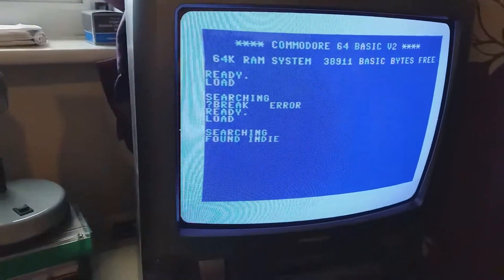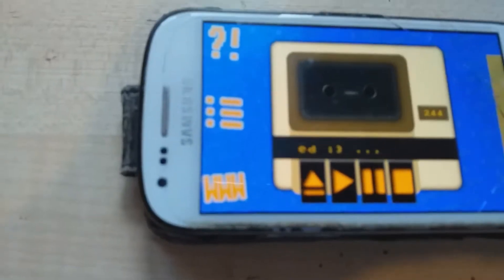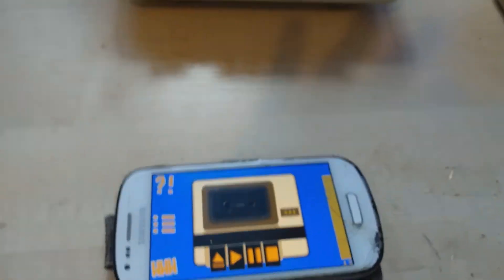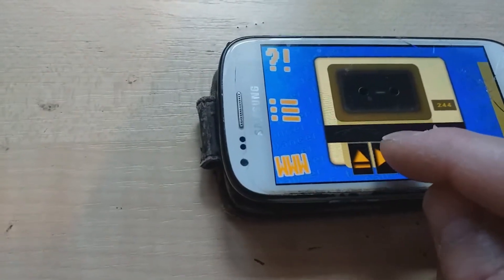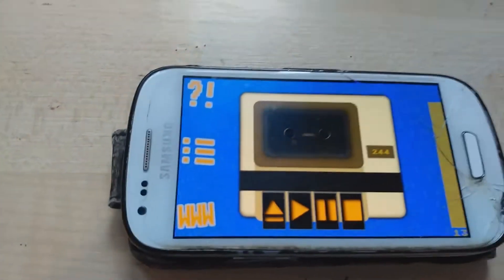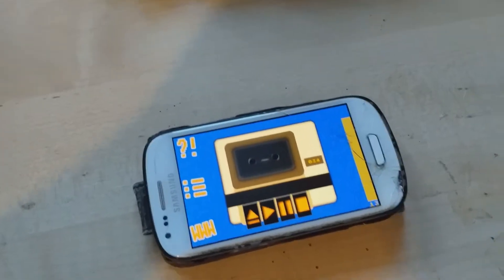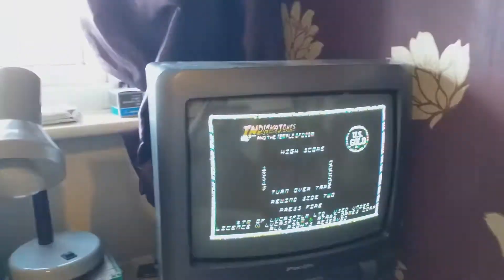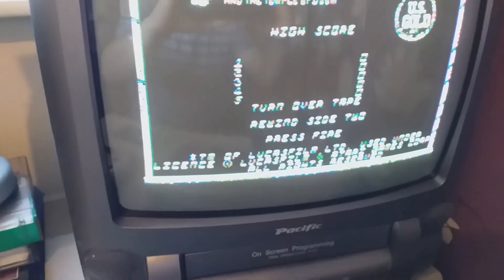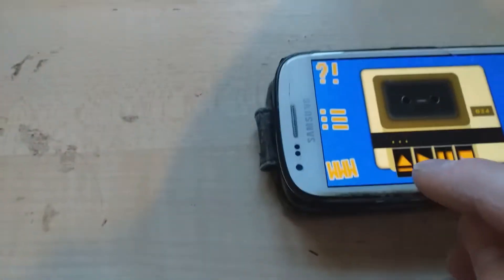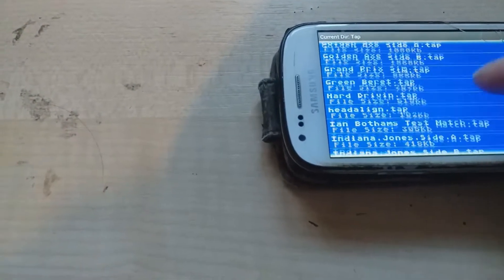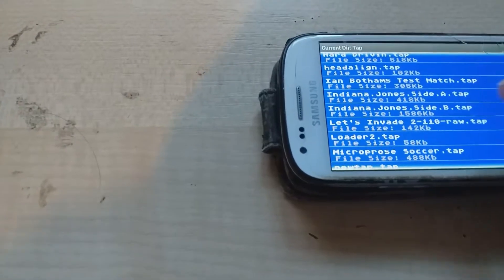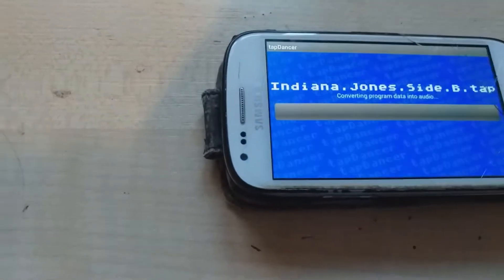Okay, it's loaded. And then when I press Space, I need to press play on the app as well. And it starts loading. Okay, it's loaded side A and telling me to put side B on. And then I'm going to go to the list again and choose the Indiana Jones side B.